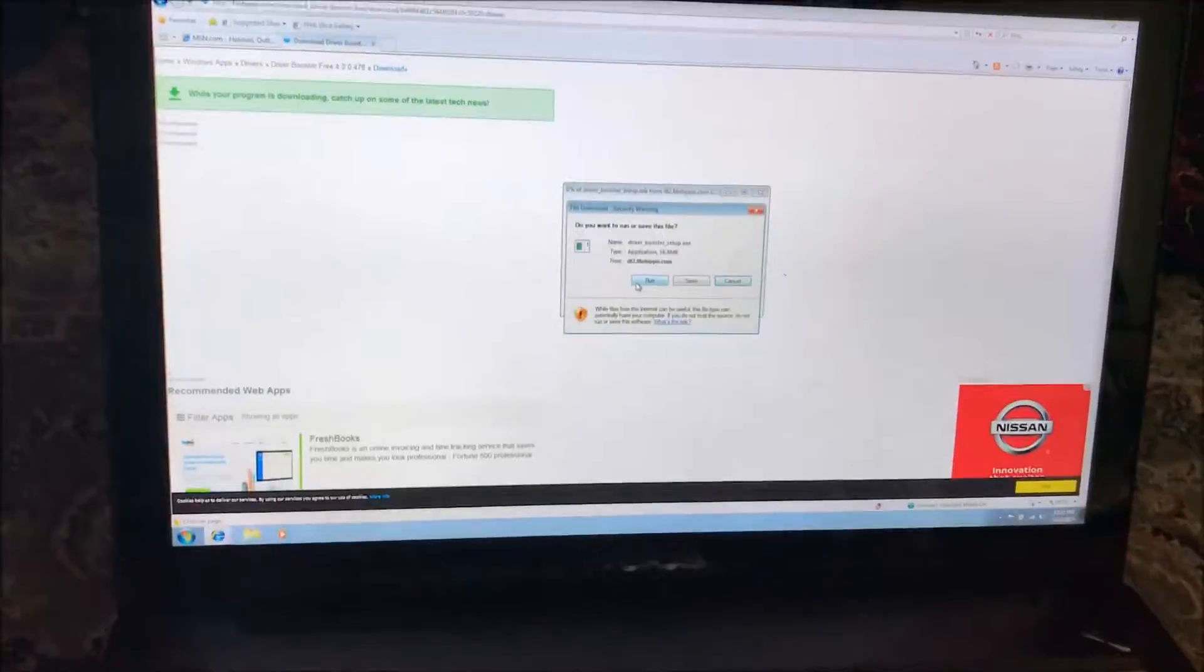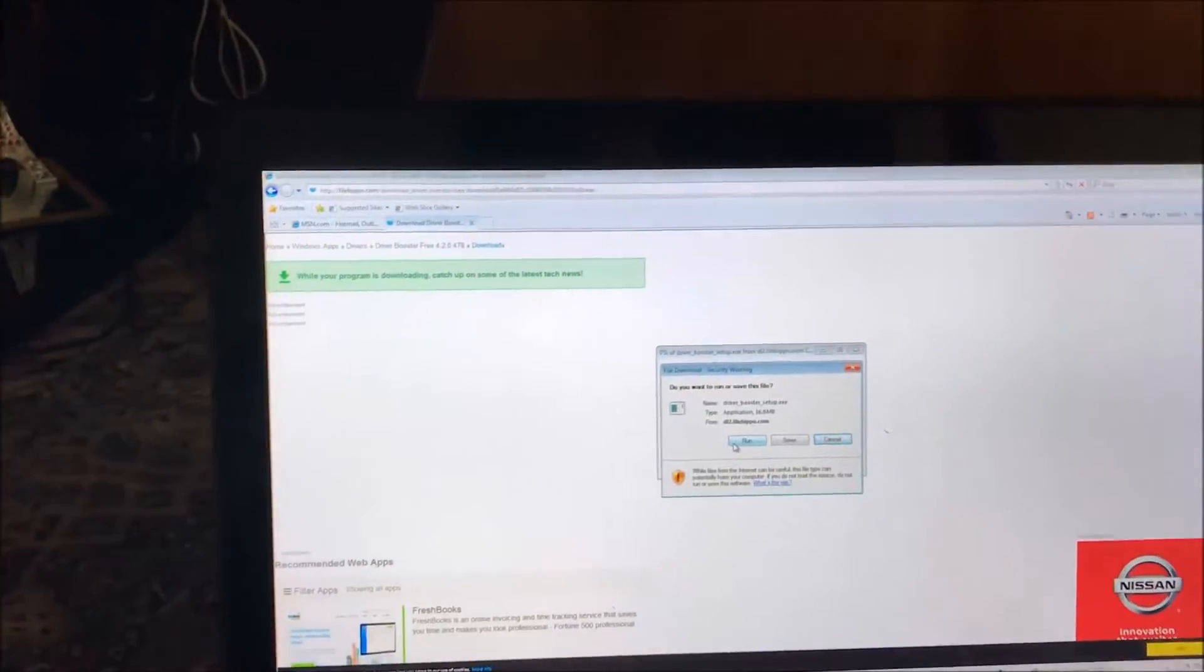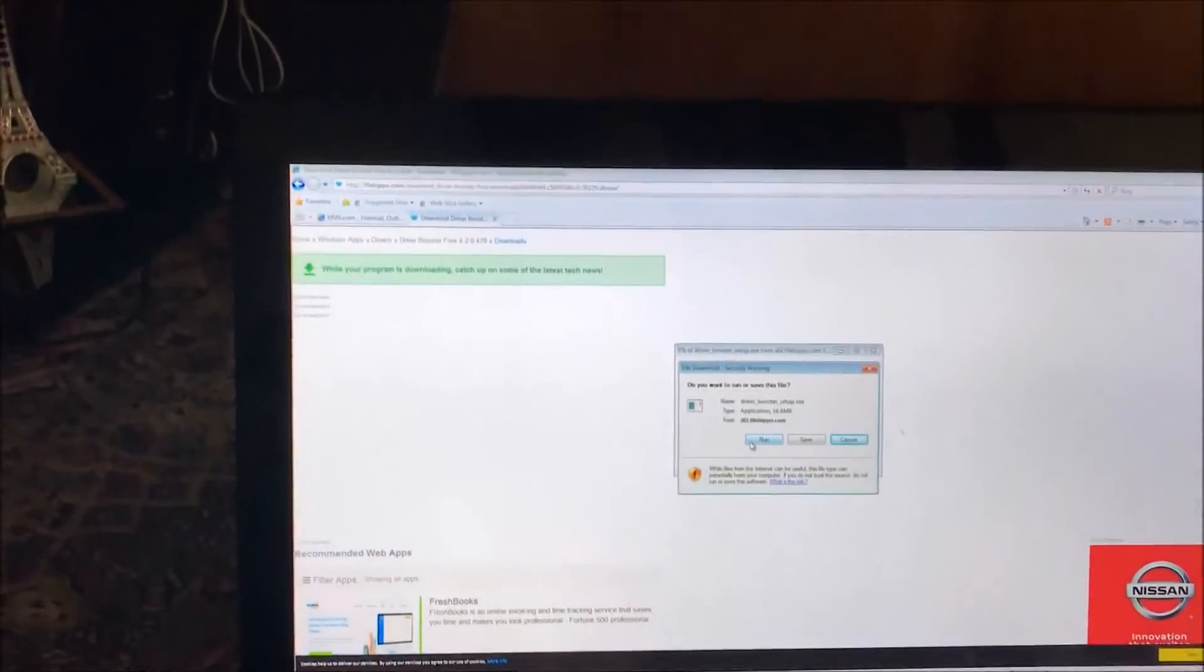If for some reason the Windows update takes a little longer, what I like to do is just head on over to File Hippo and search Driver Booster.